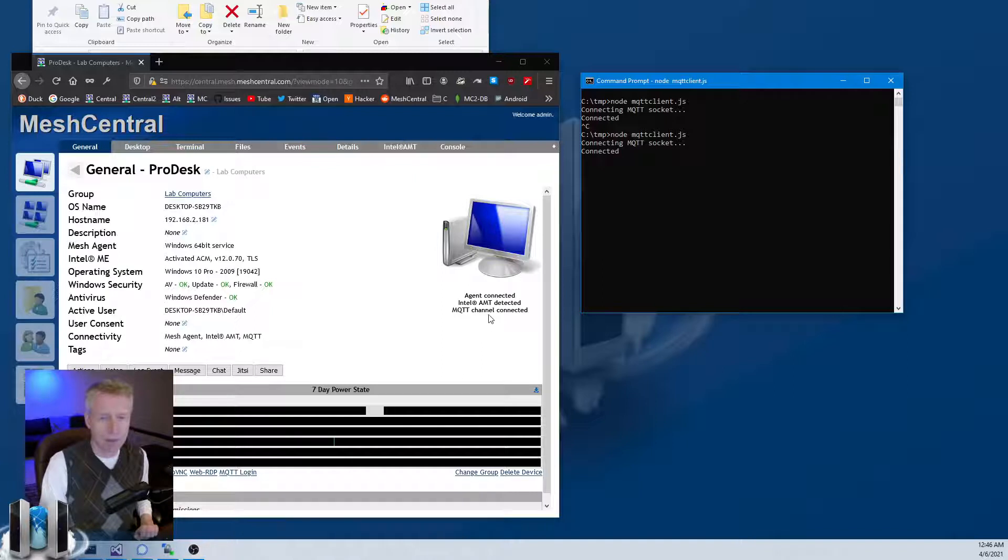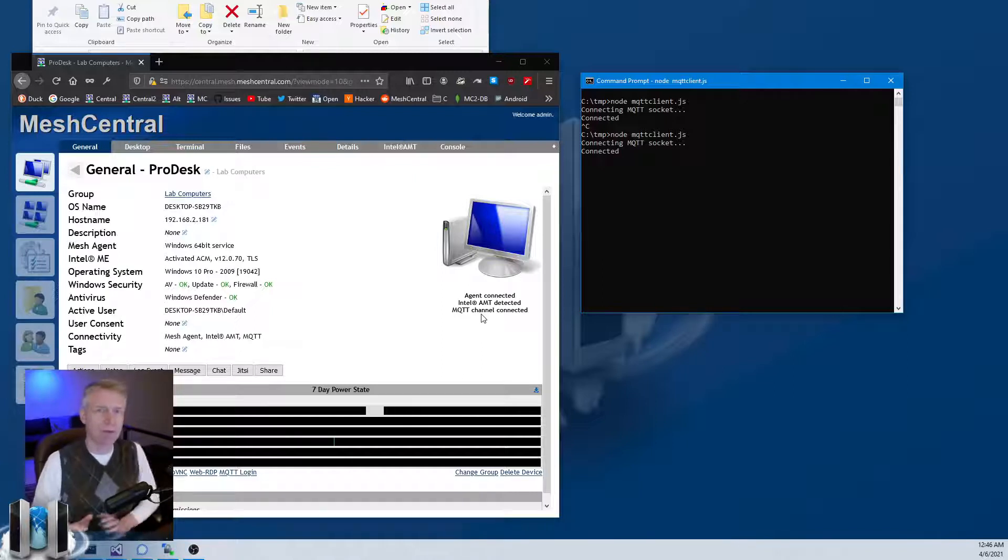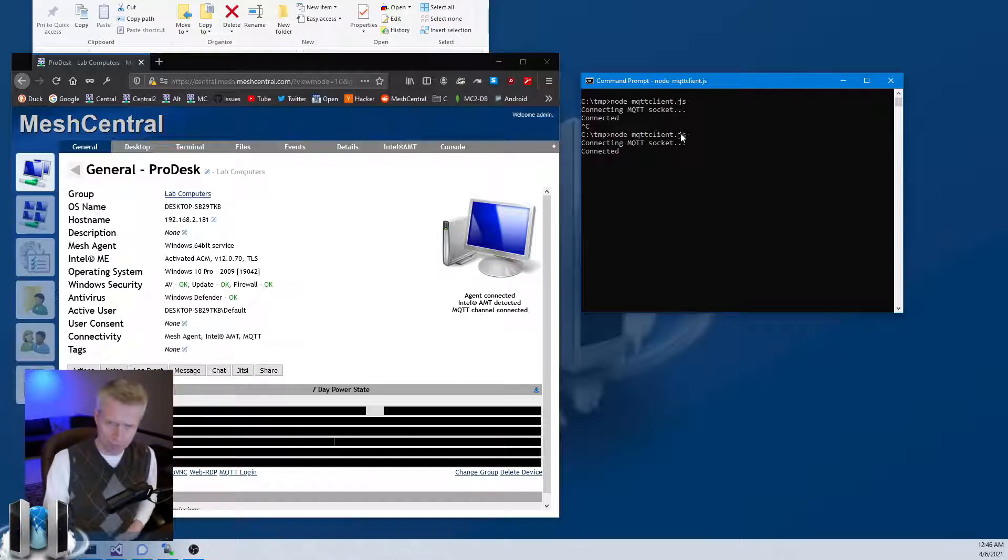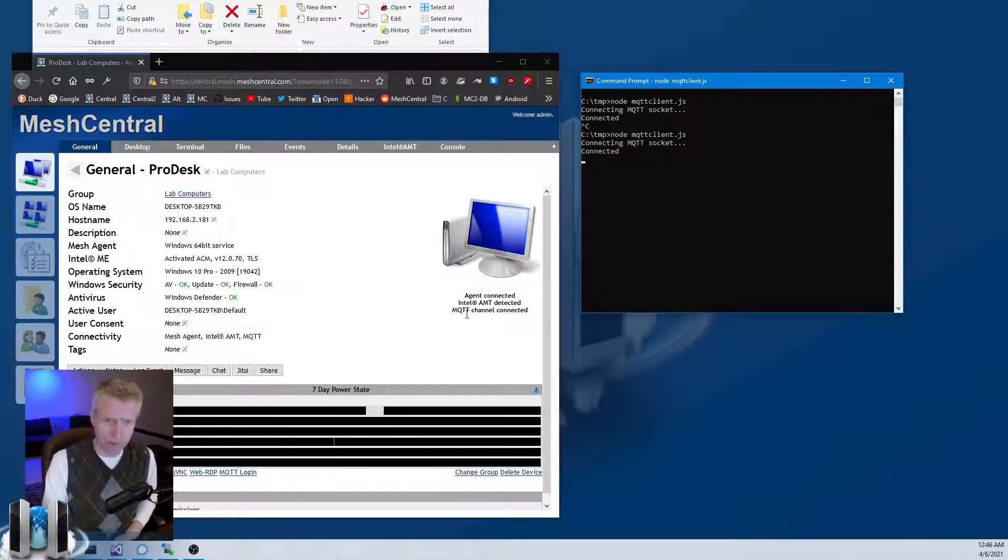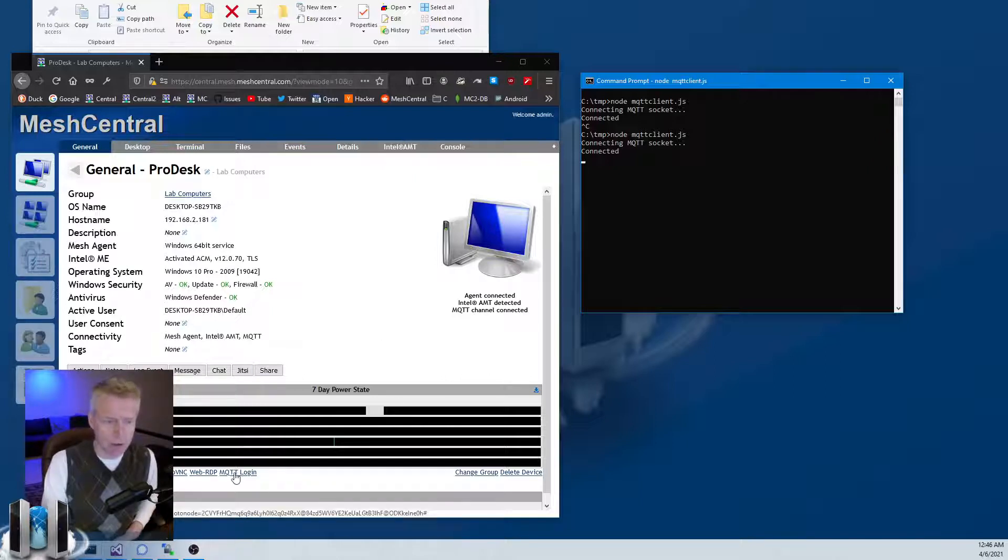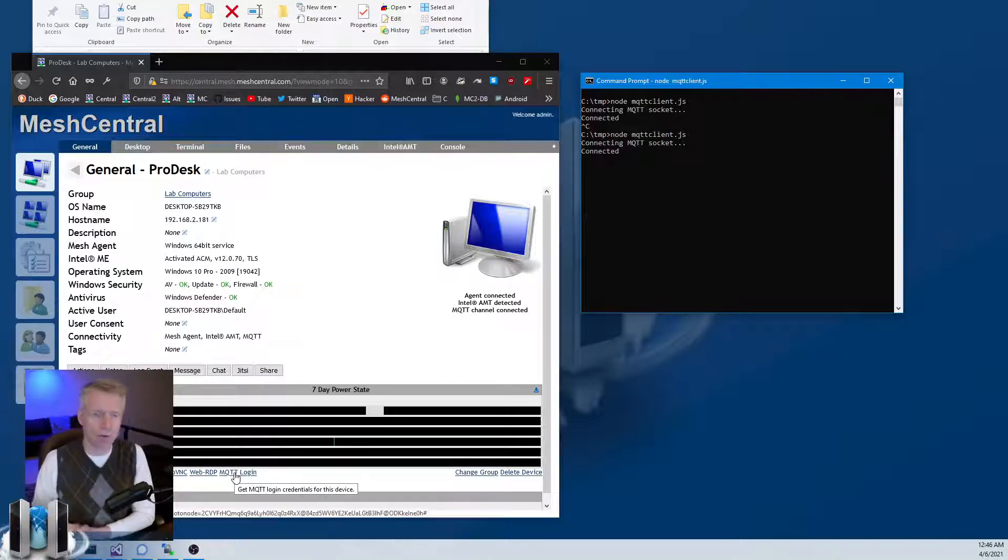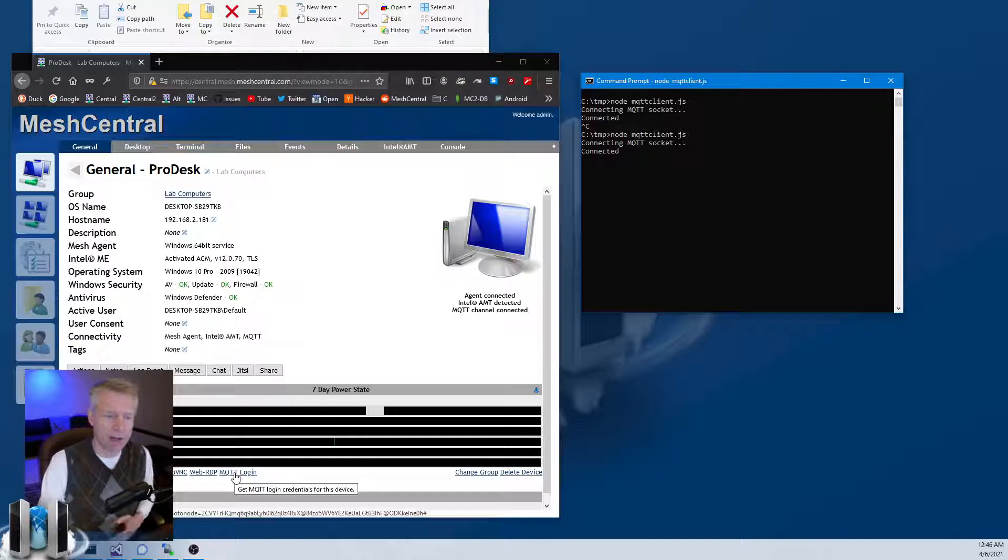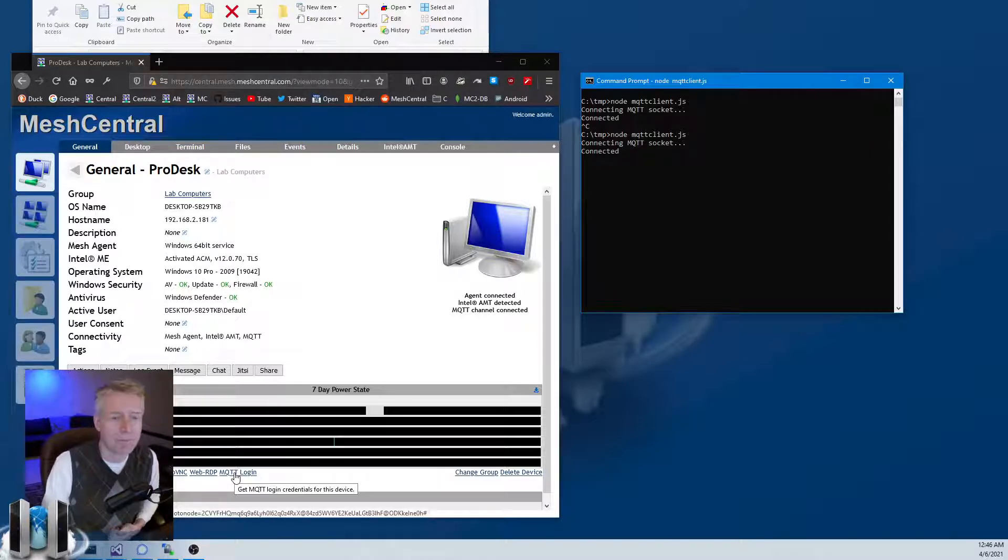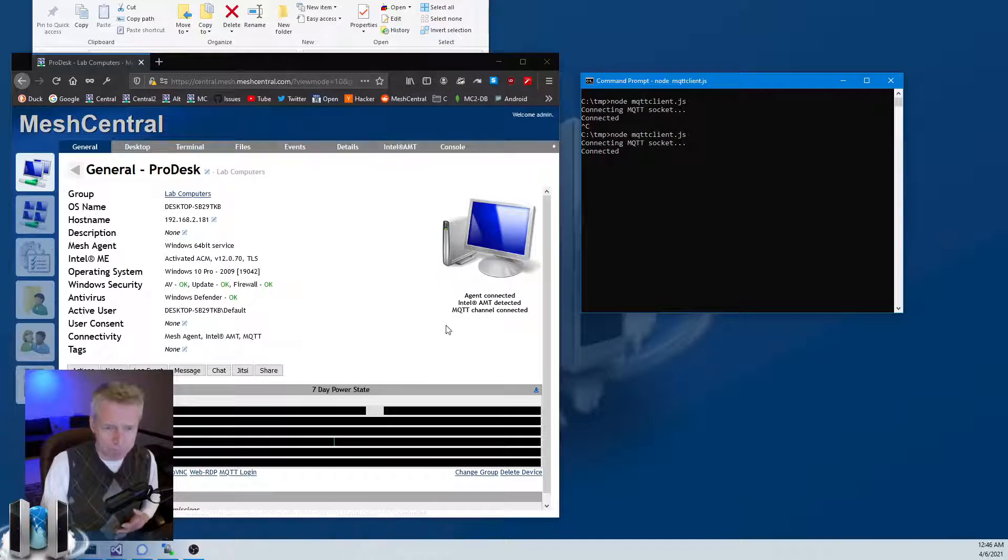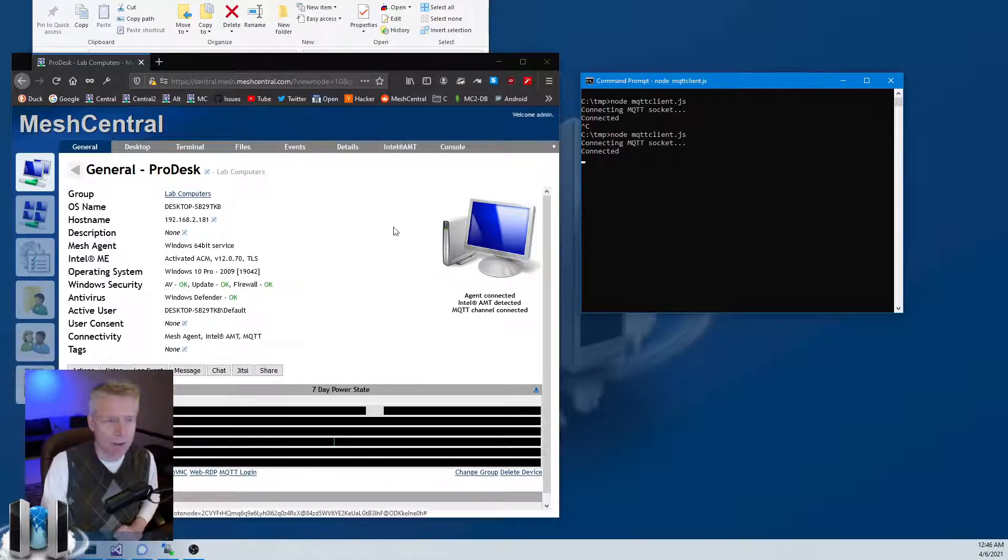Basically what you've done is that you've connected this MQTT client as this computer as an additional channel for this computer here. Each computer in your server will need to have different login identifiers, different login keys.